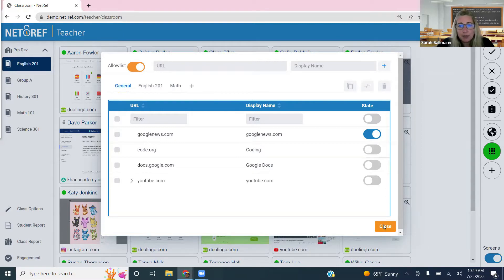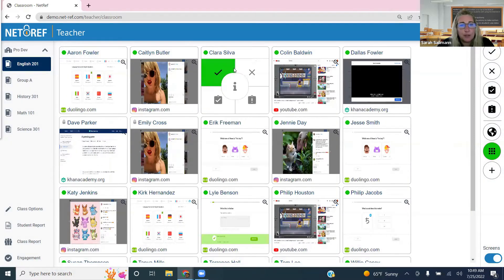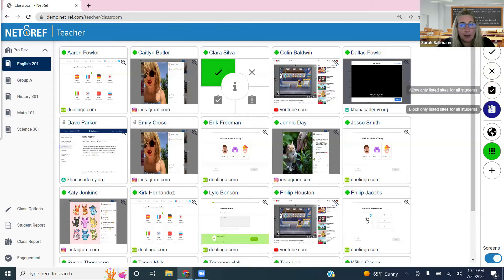Those are the allow list and block list options. You can access them for an individual student with a left click, or apply them to the full class using the icons on the right side of your screen.